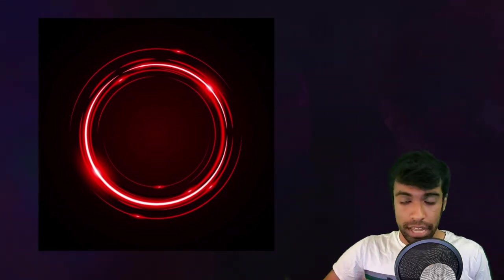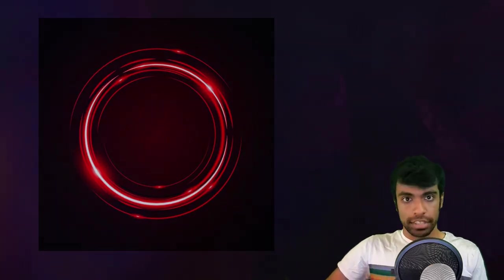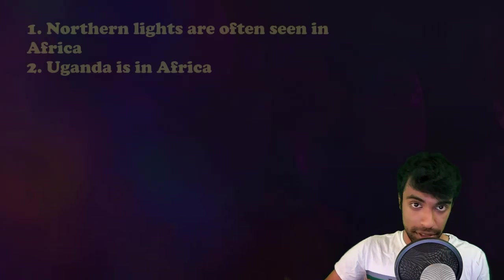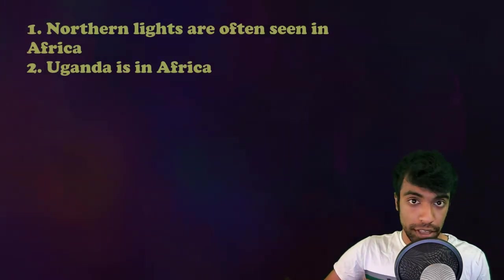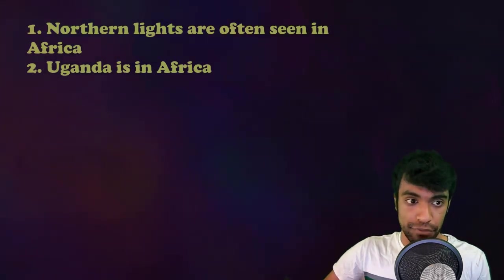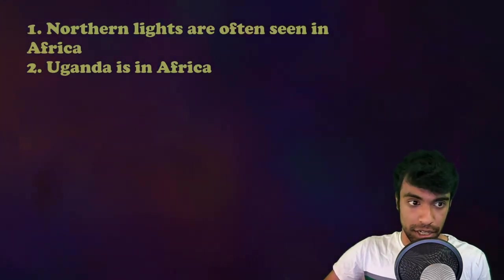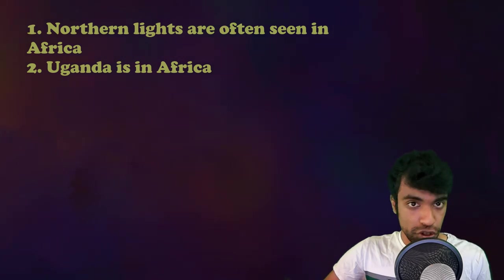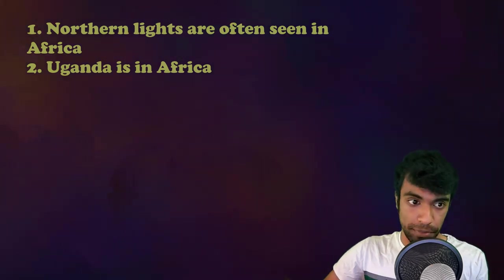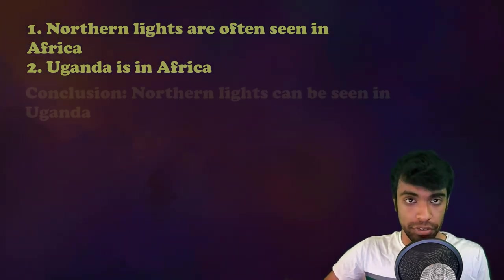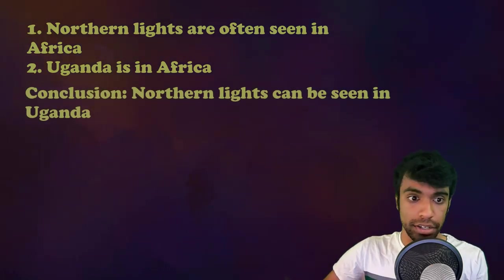So what does that mean? Well, let's take this example. Take these two premises: Northern Lights are often seen in Africa. Uganda is in Africa. The conclusion that should follow from this is that Northern Lights are seen in Uganda.